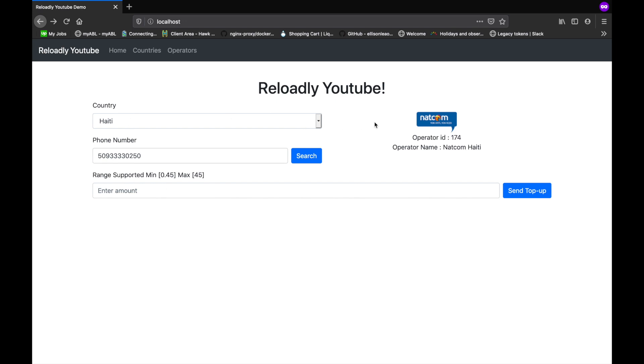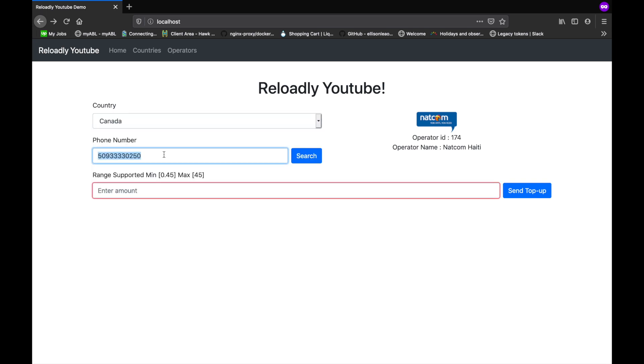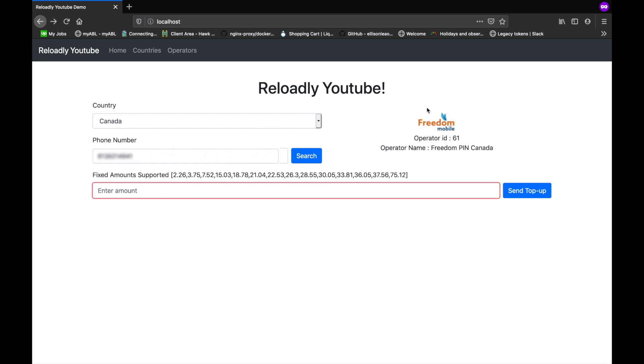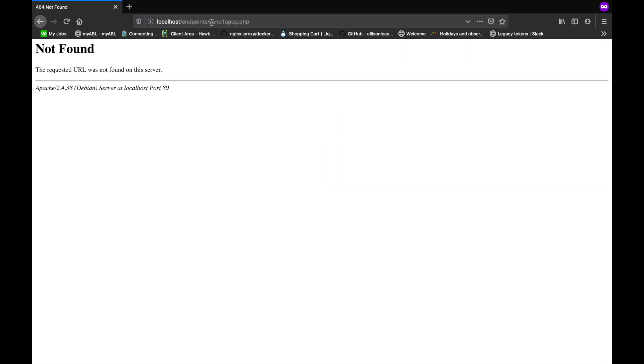Let's try that. Great, so this operator Natcom supports range between 0.45 and 45. Basically this range is already converted into your account's base currency. You can basically send 0.45 right here, it will be automatically converted into whatever the recipient's currency is. Let's try a different operator which supports fixed values only. Let's search for a different number. There we go. So this operator supports fixed amounts and it's simply printed all the supported values.